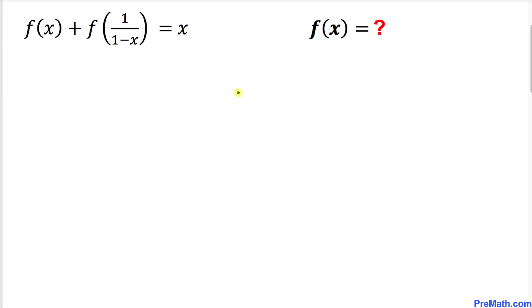Welcome to pre-math. In this video tutorial we have this functional equation: f(x) + f(1/(1-x)) = x, and we are going to find what f(x) is equal to.